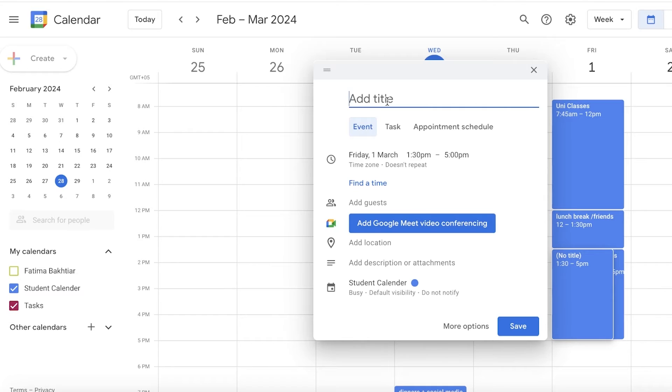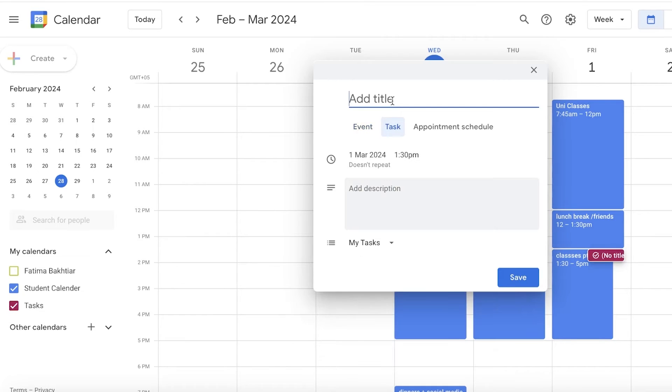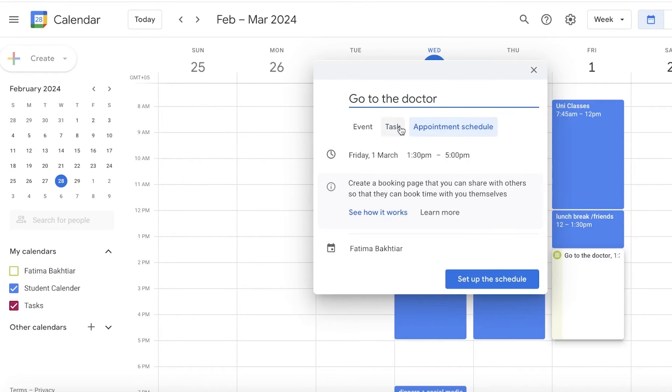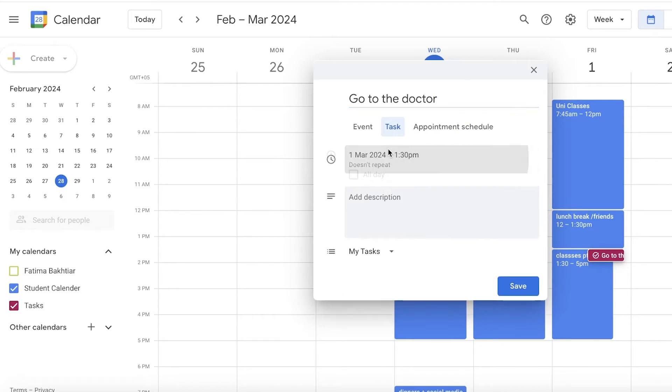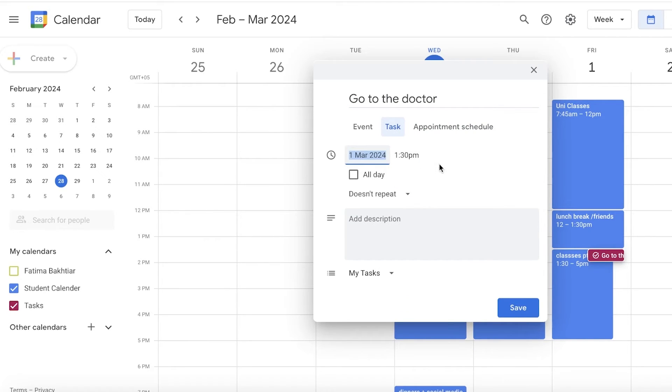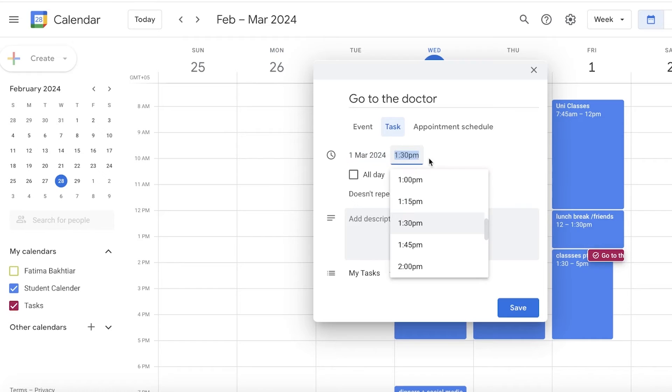I can add a particular time so it's the same time as my classes. Let's say it is from 1:30. After that I can add a description as well, but I'm just going to click on Save.